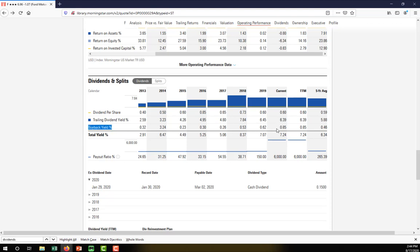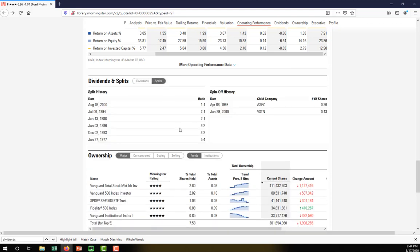You can also see the percent of shares the firm bought back — in 2019, Ford bought back approximately 0.62% of its own shares. You can also see whether the firm engaged in any stock splits. Ford's last split occurred on August 3rd, 2000, which was a one-for-one split. The split prior to that was a two-for-one split, meaning if Ford's share price was $10 before the split, you'd end up with two shares at $5 each.